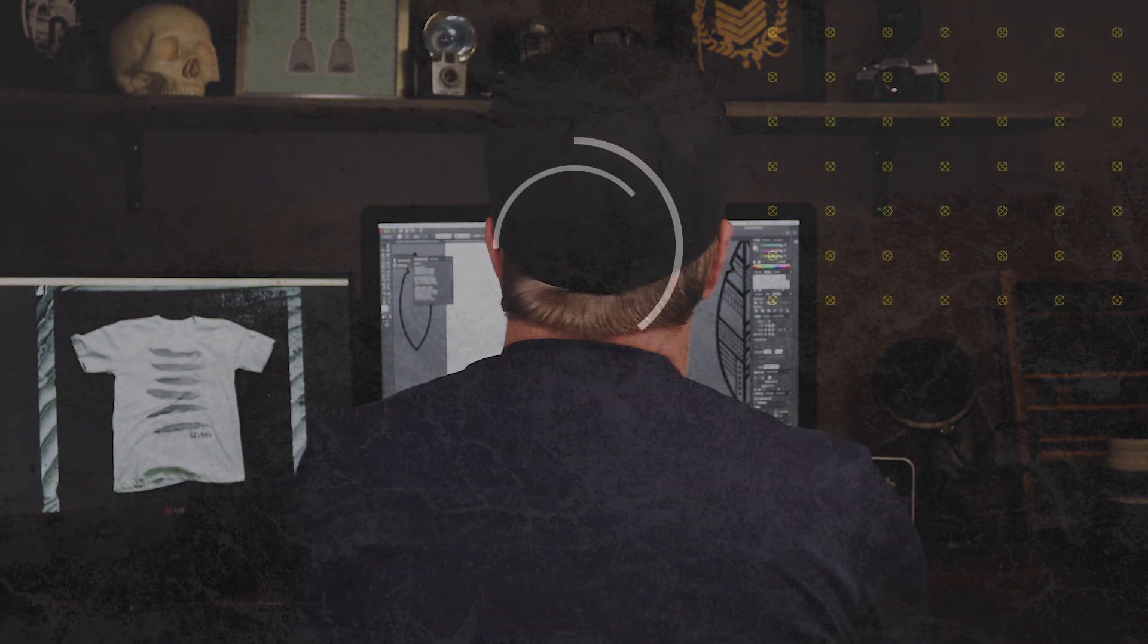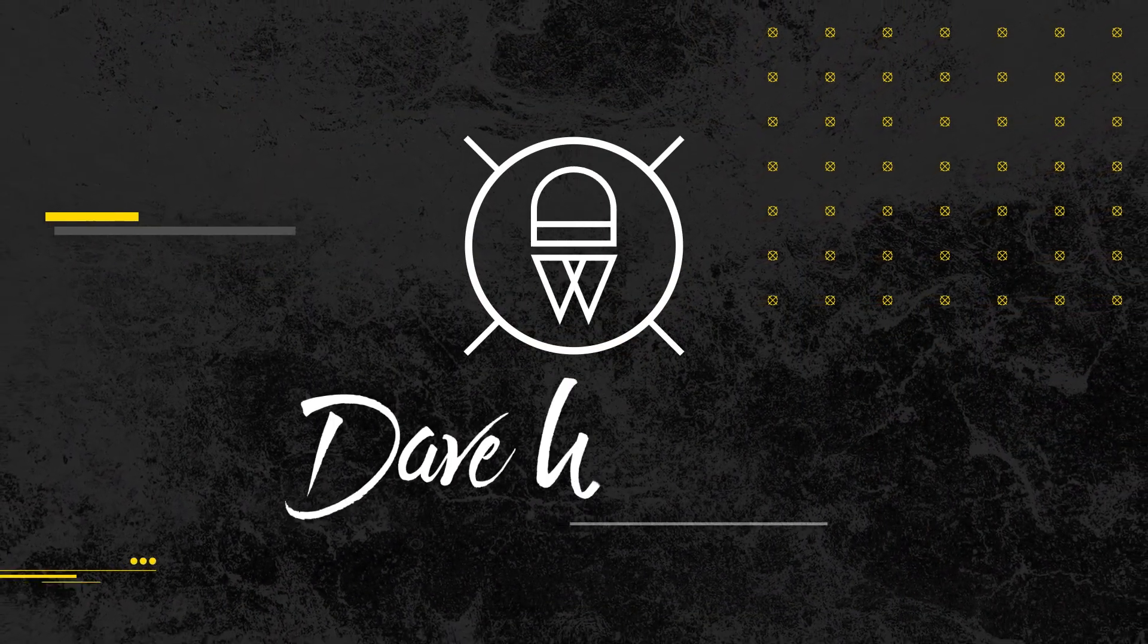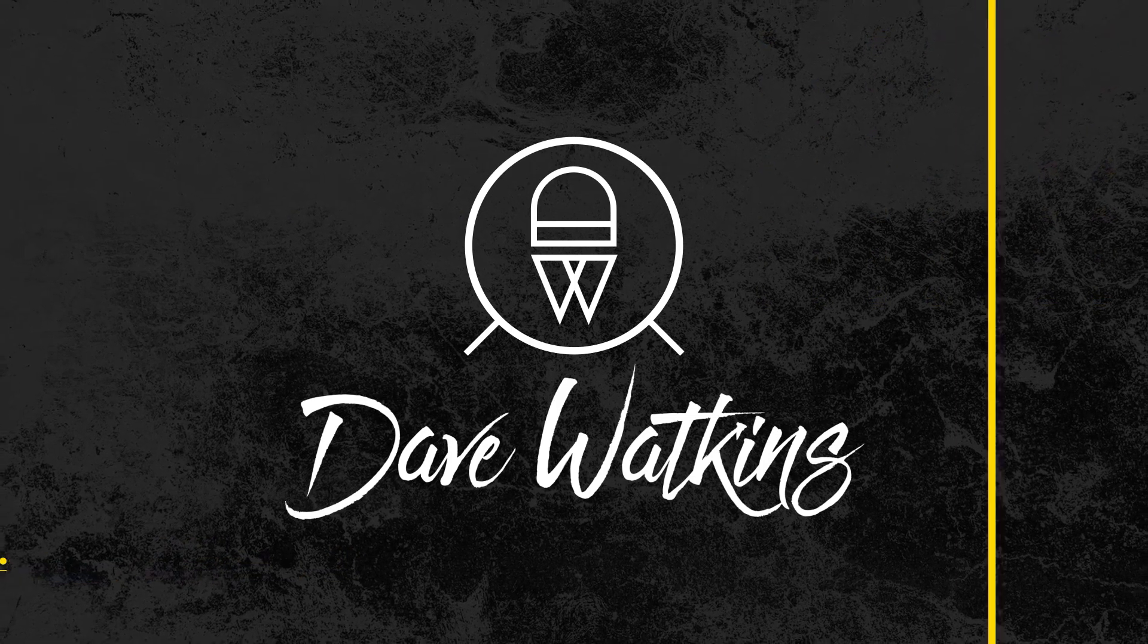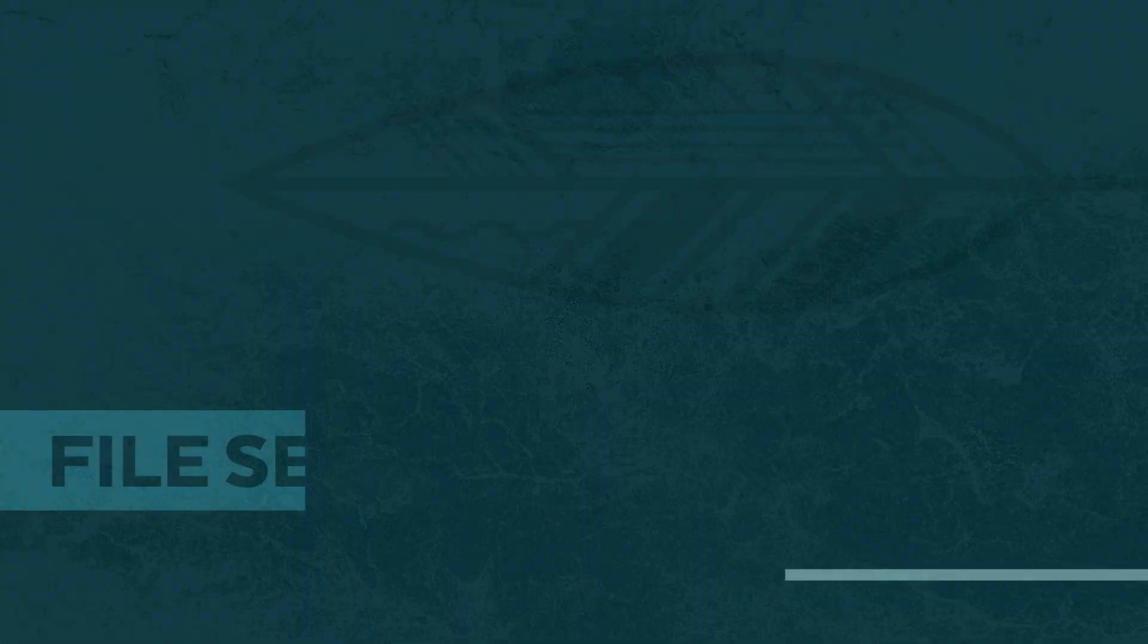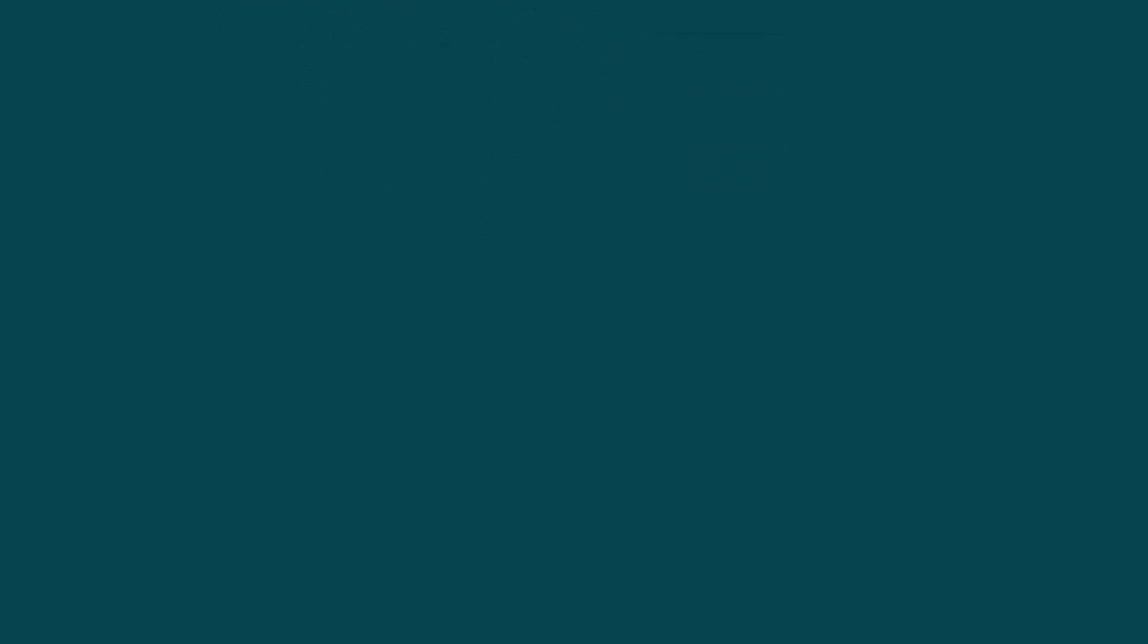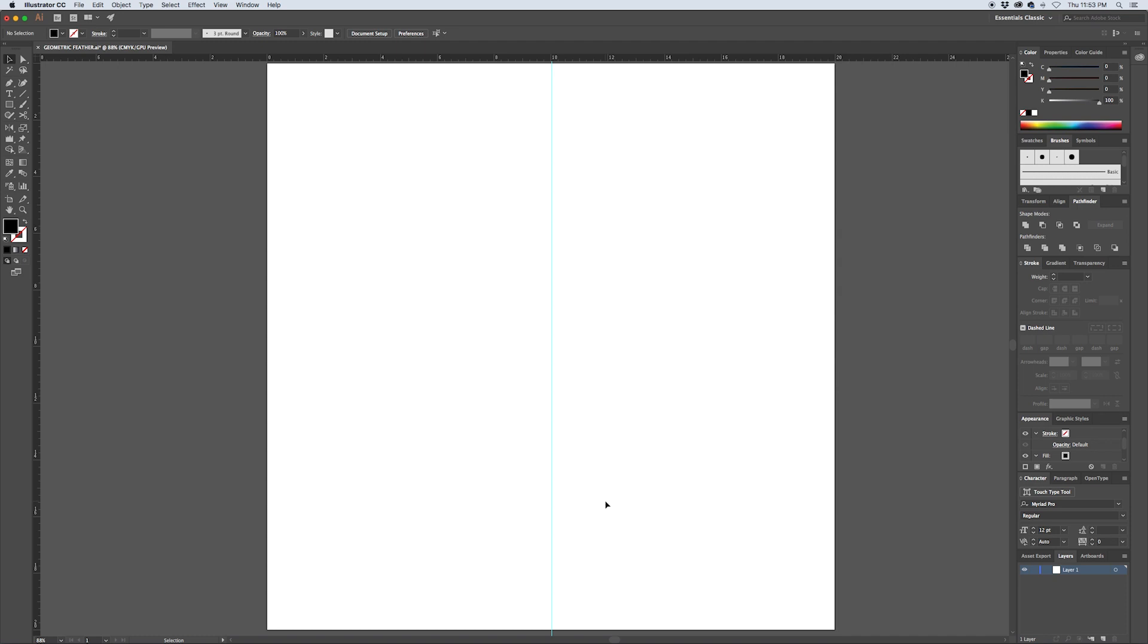Alright, here we are in Illustrator. I've got a new square document set up and the first thing I'm going to do is hit Command R to pull up the rulers, and then I'm going to go over to the side ruler here, click on it and drag out a vertical guide roughly to the middle of our document.